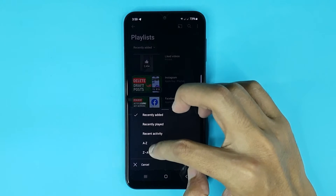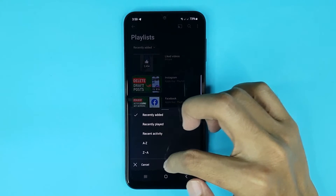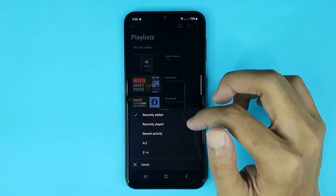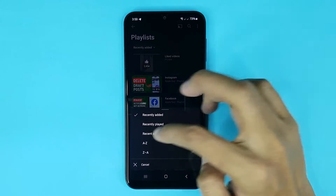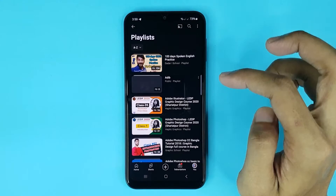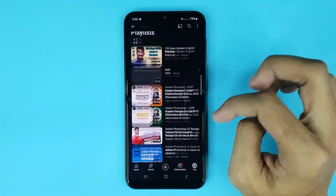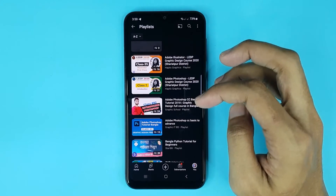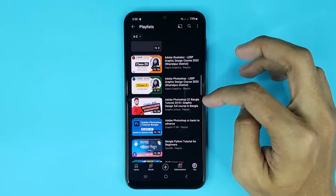If you want to sort this playlist in alphabetical order, then just select A to Z and it's done. You can also remove any playlist from here if you want.